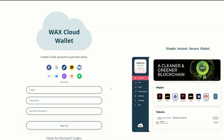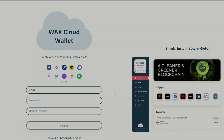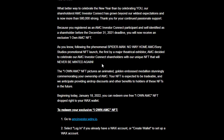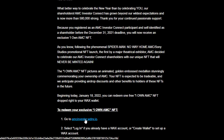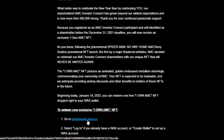After you do that, go ahead and log into your account. Once you're logged in, you actually want to go back to your AMC email and click the link again. It's a bit counterintuitive, but this is the only way to redeem your code — because when you're inside your WAX wallet after logging in, there's no place to enter the NFT redemption code. So you have to come back to the email and click the link again.